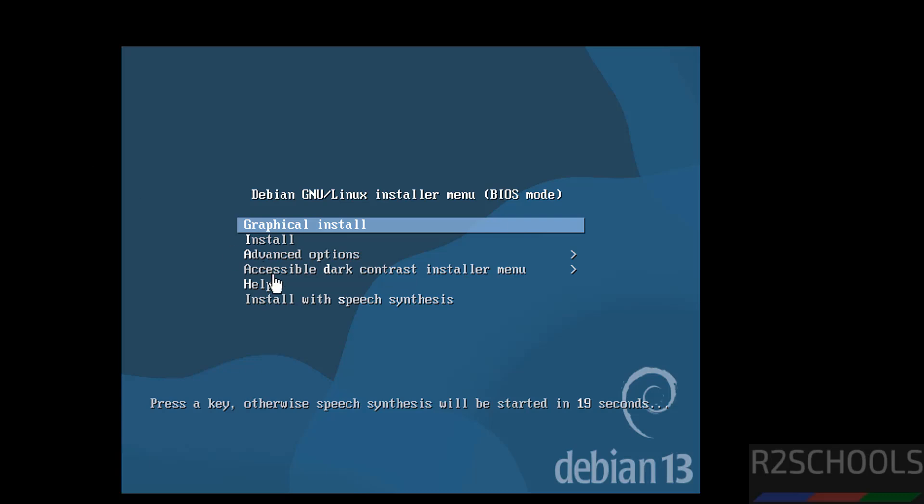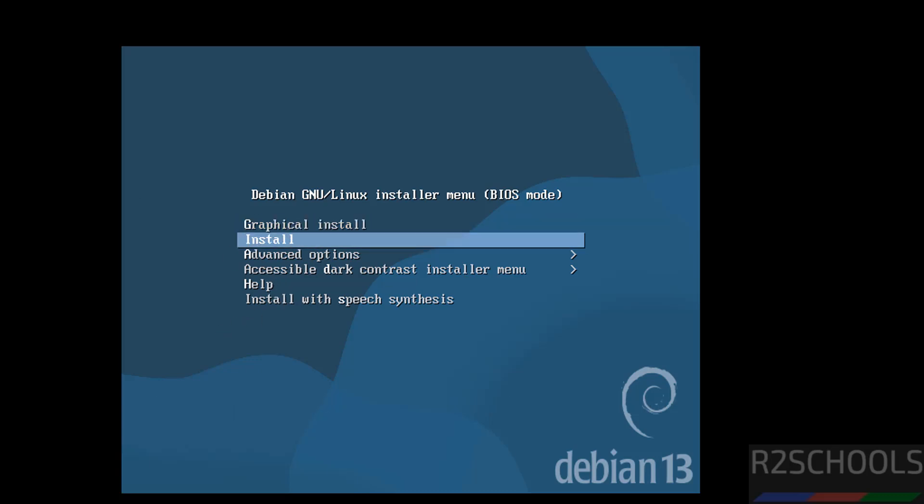Now use the up and down arrows and select the first one, that is graphical install, and hit enter.